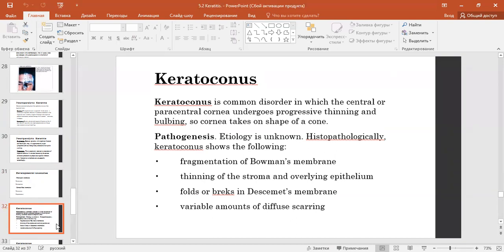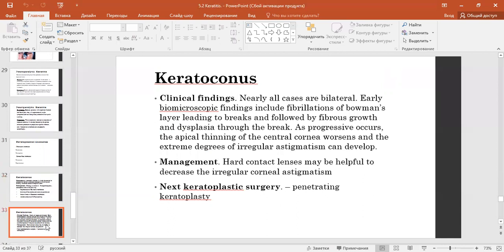Histopathologically, keratoconus shows the following: fragmentation of Bowman's membrane, thinning of the stroma and overlying epithelium, faults and breaks in Descemet's membrane, and variable amounts of diffuse scarring. Nearly all cases are bilateral. Early biomicroscopic findings include fibrillations leading to breaks and fibrous growth through the breaks.